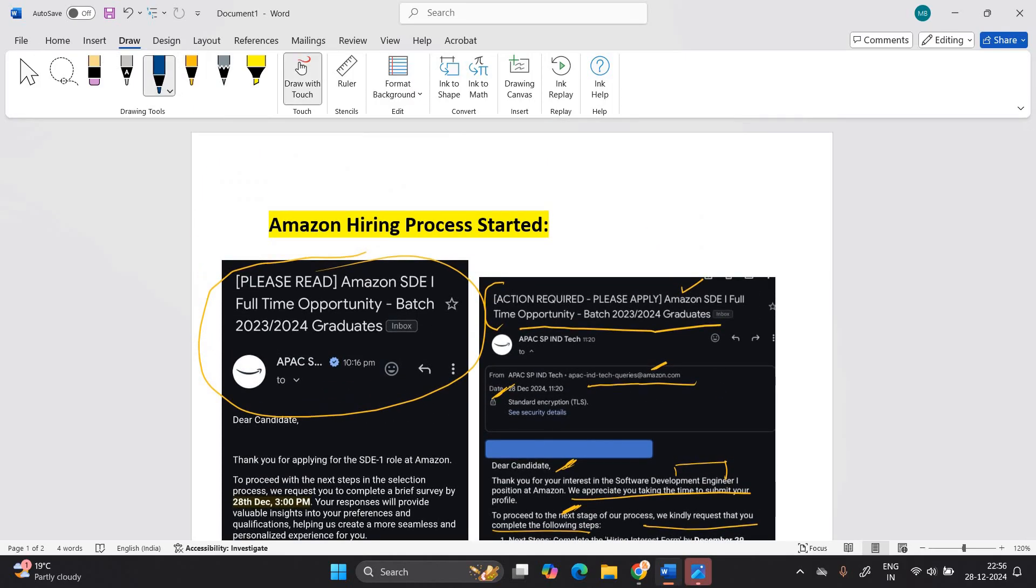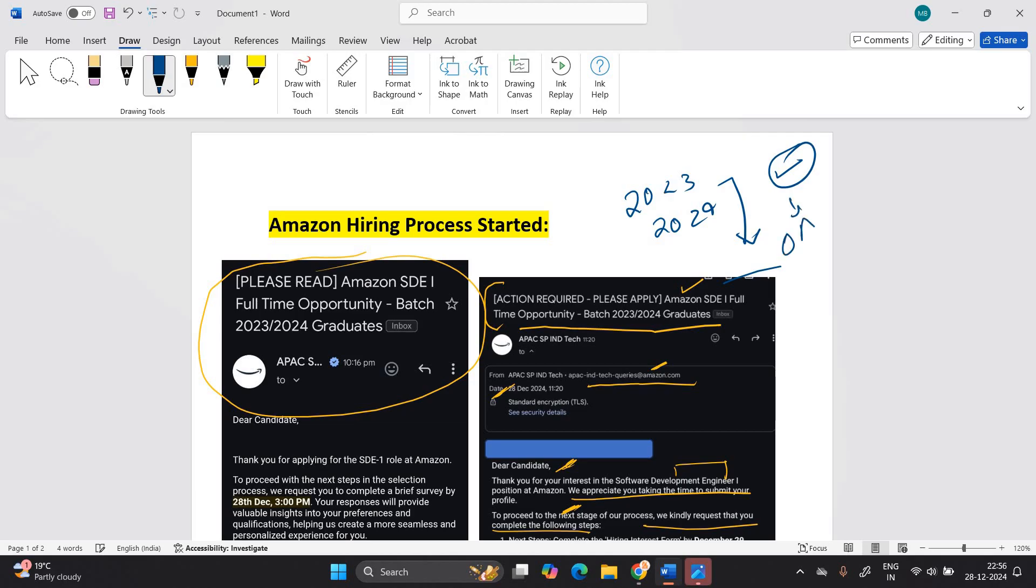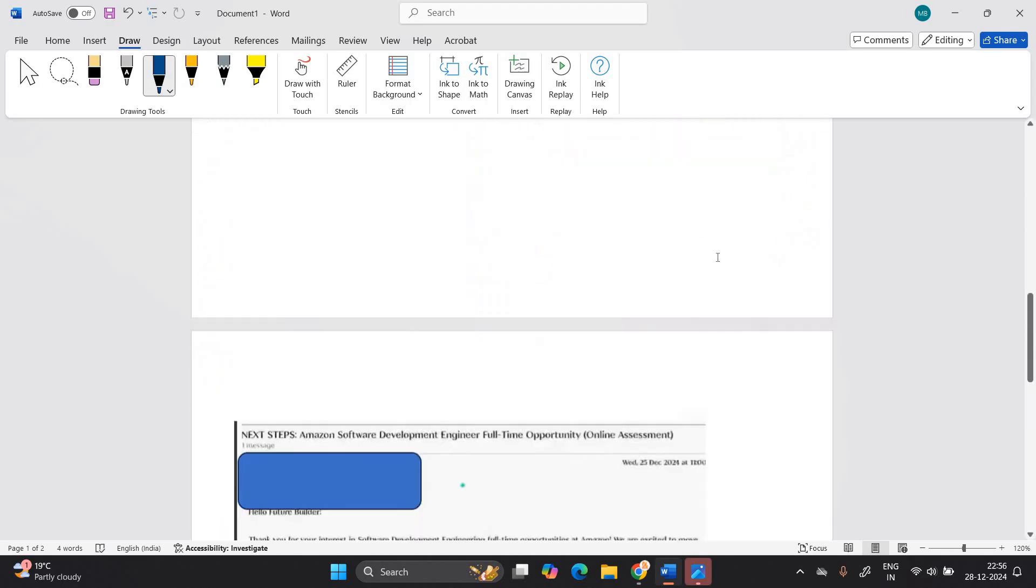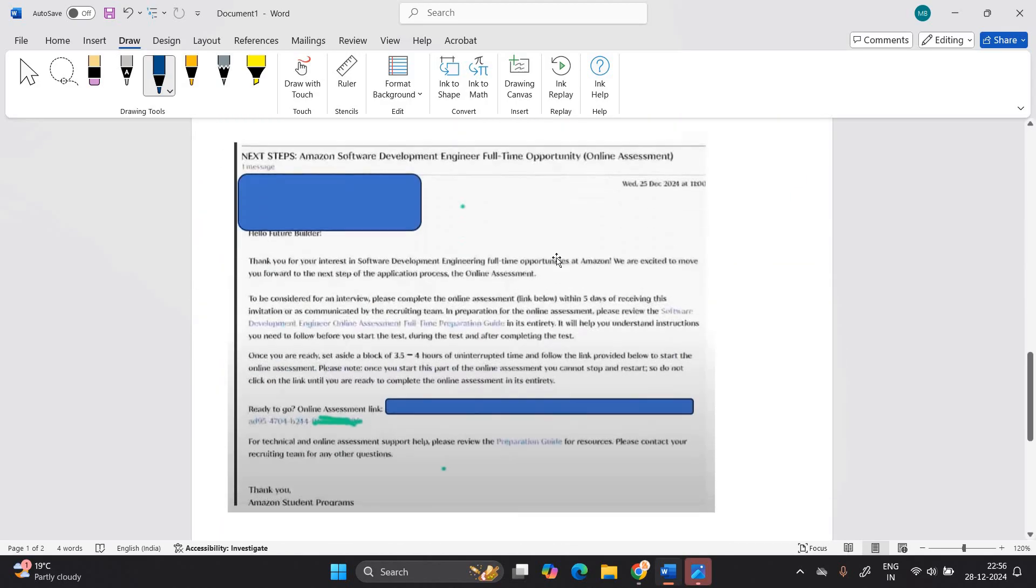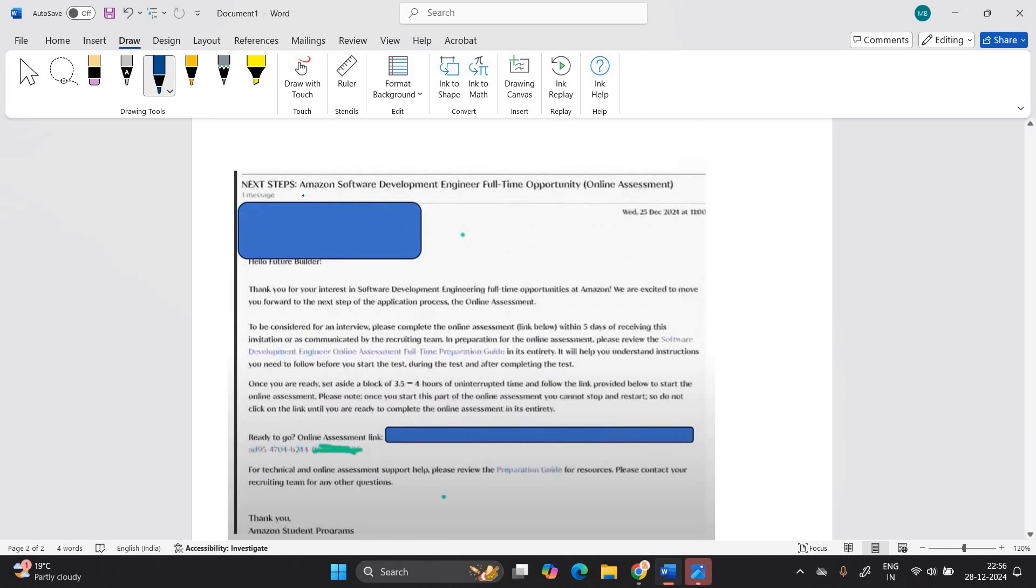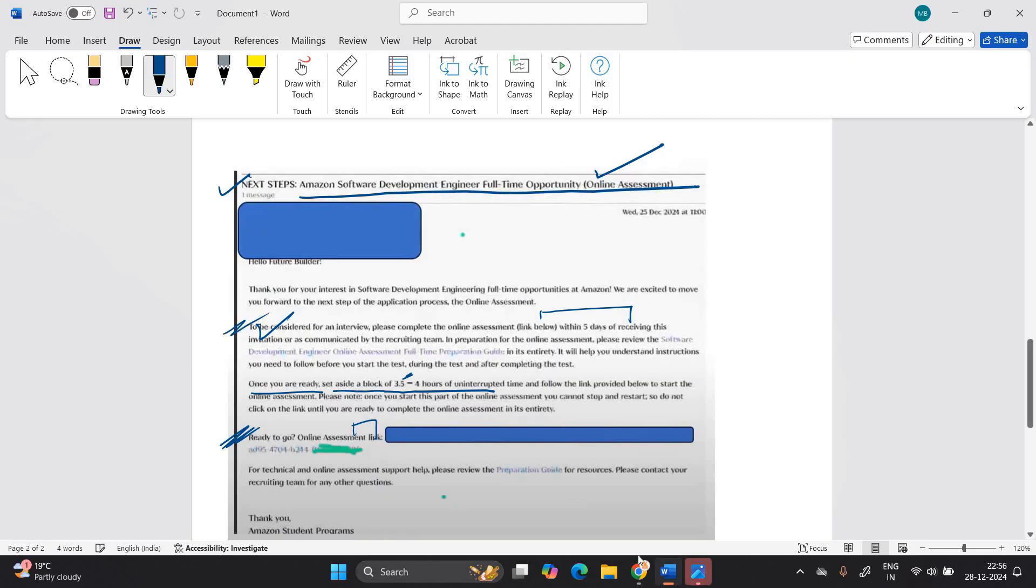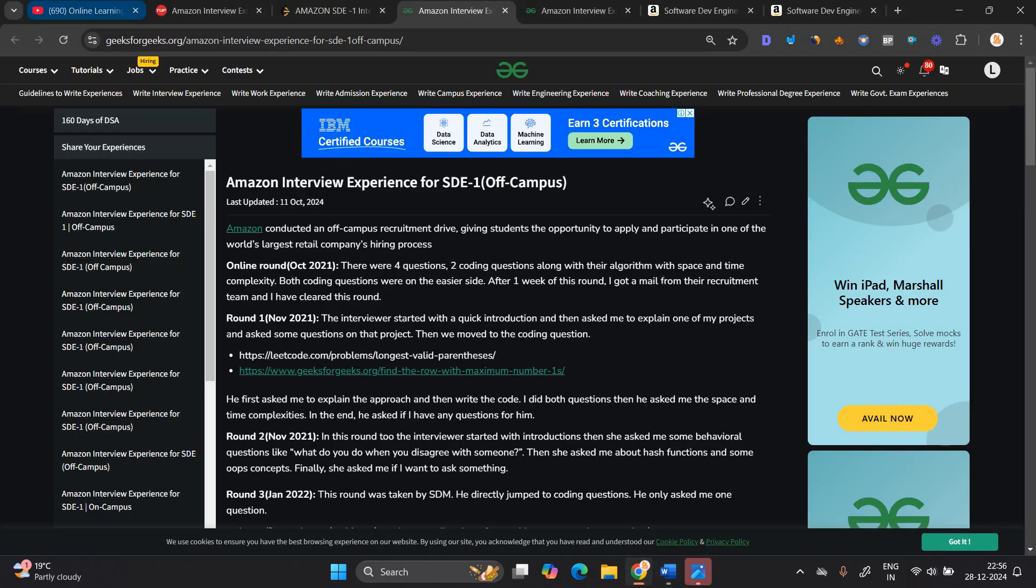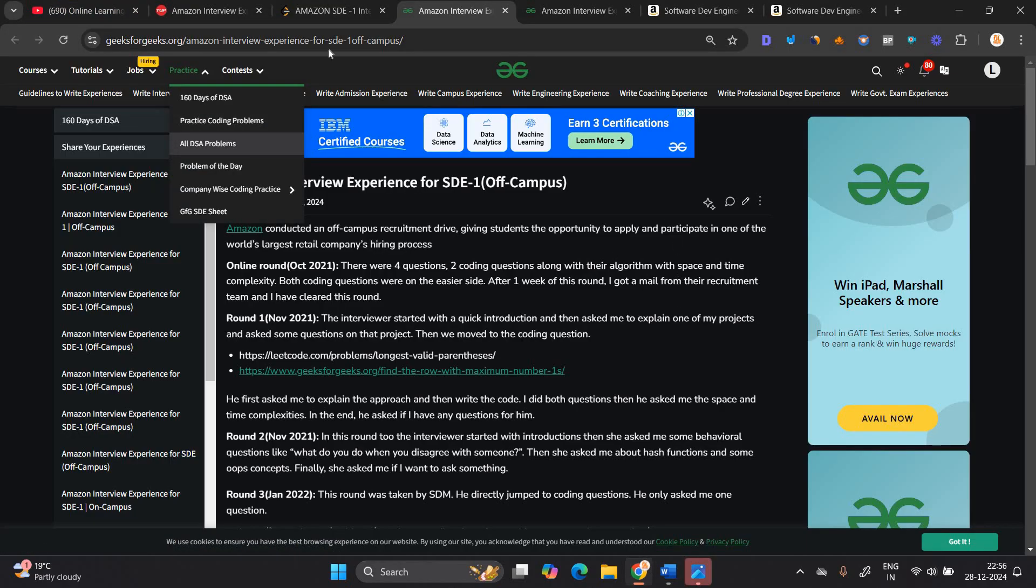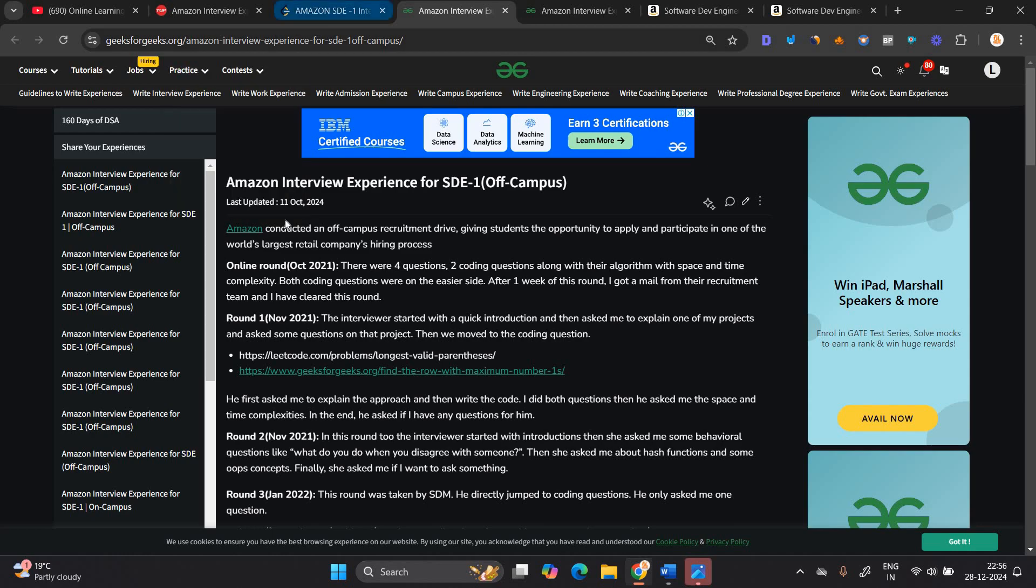So if you are from 2324 grads, like 23 and 24, you are receiving the hiring interest form. First of all, you have to fill this hiring interest form, after that online assessment will be there. And next is some of the candidates directly receive the Amazon software development engineer full time opportunity online assessment. Once you are ready, set aside a block of 3.5 to four hours of uninterrupted time and you have to give the online assessment. And you have five days of time for complete this online assessment because after that there's interview, but we have to discuss about what is the hiring process of Amazon.